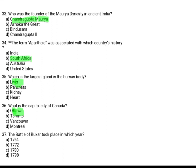The Battle of Buxar took place in which year? Option A: 1764. Option B: 1772. Option C: 1780. Option D: 1798. The correct option is Option A, 1764.